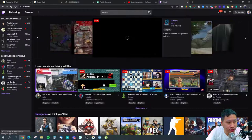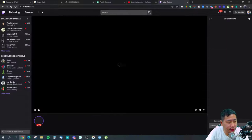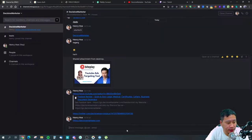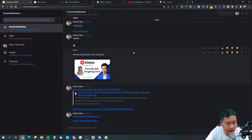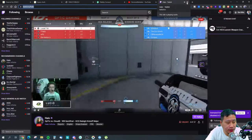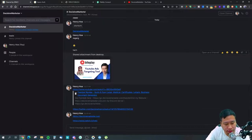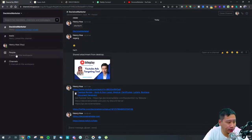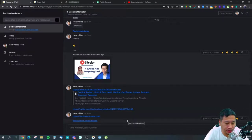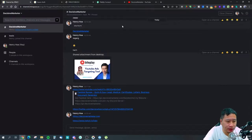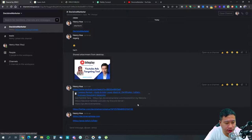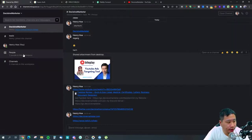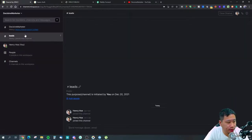So overall, Channel only sends link previews and does not support embeds at the moment. You can also see the people present in the workspace. Next, we'll look at how to use webhooks to send notifications into Channel.